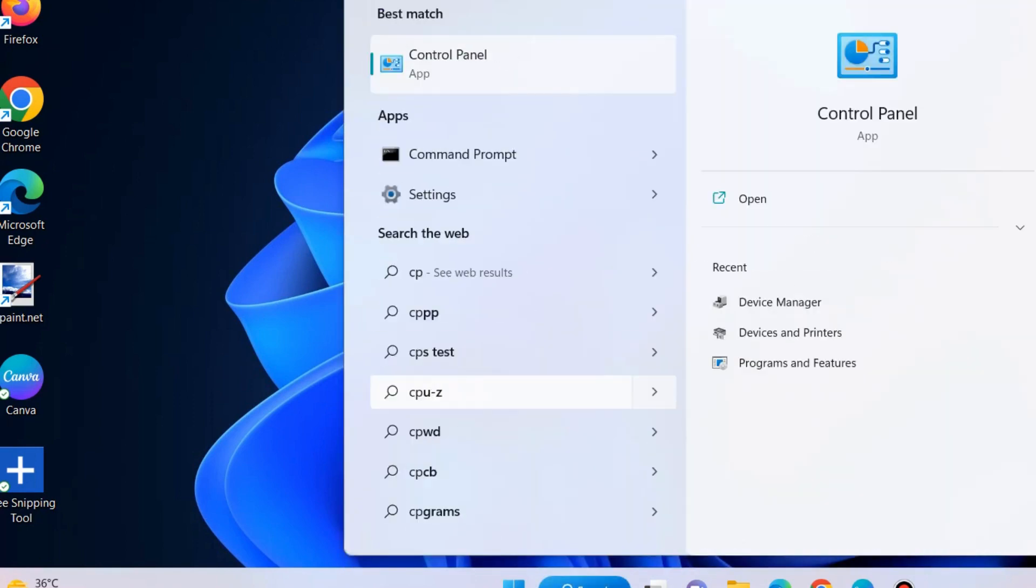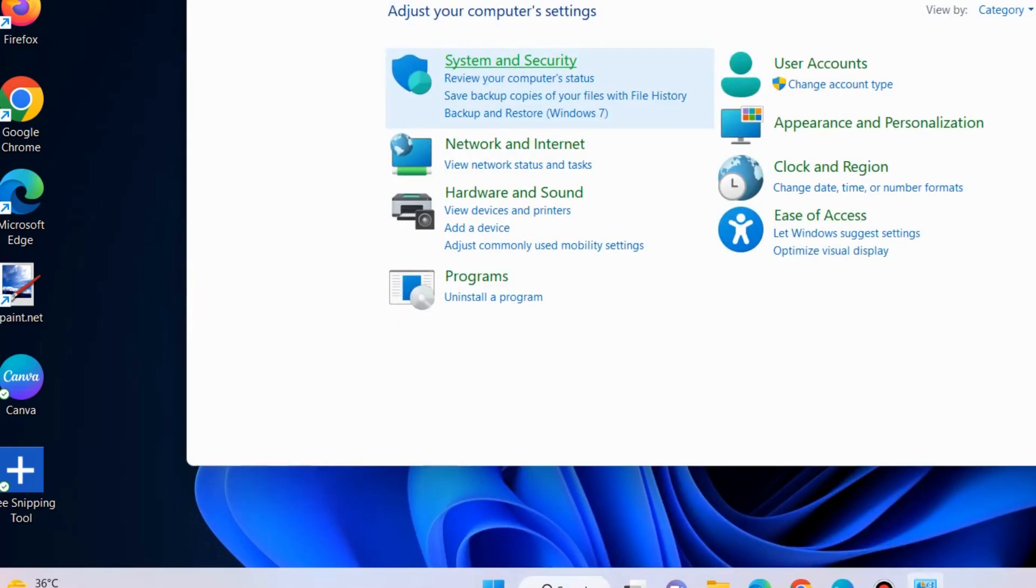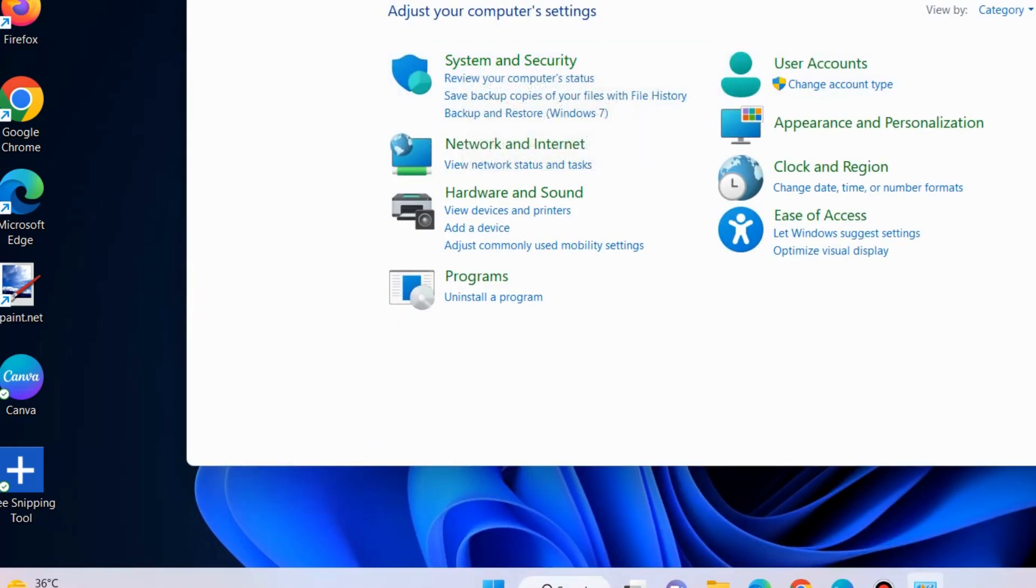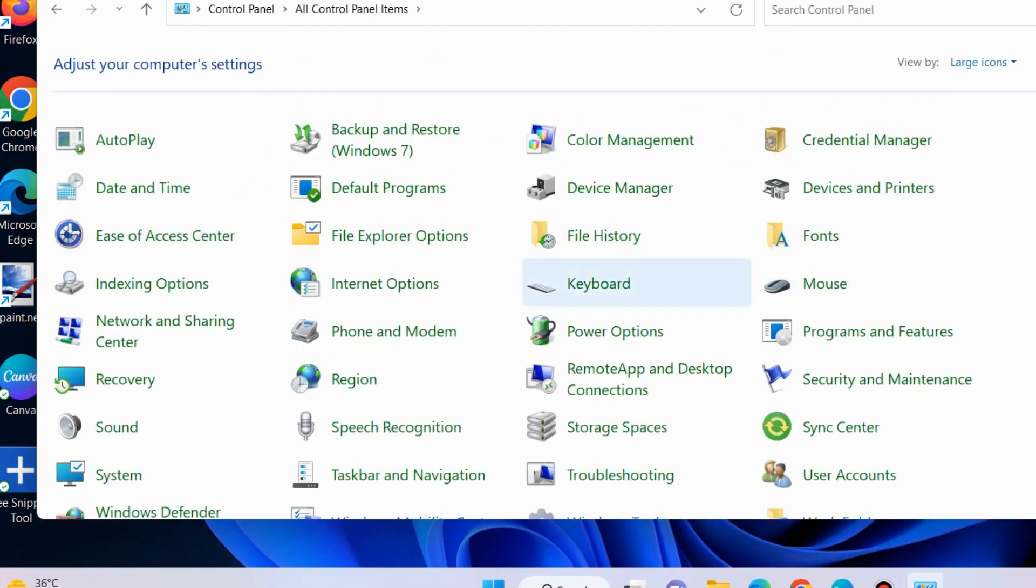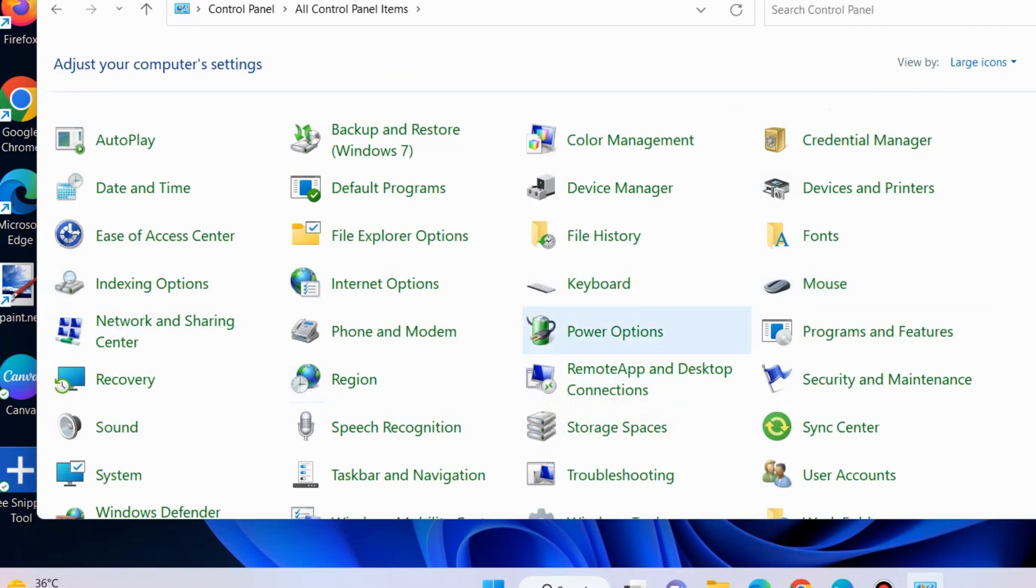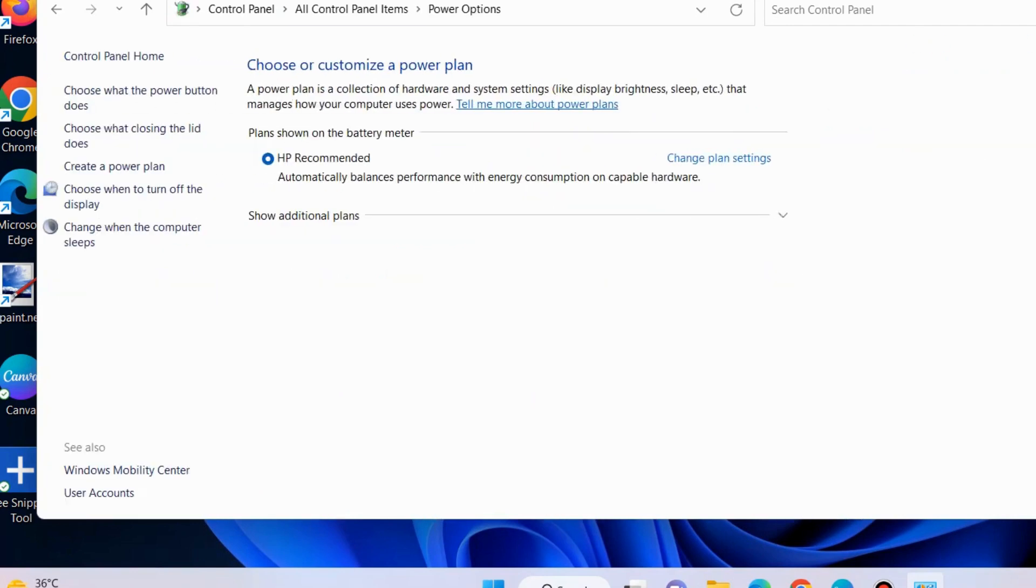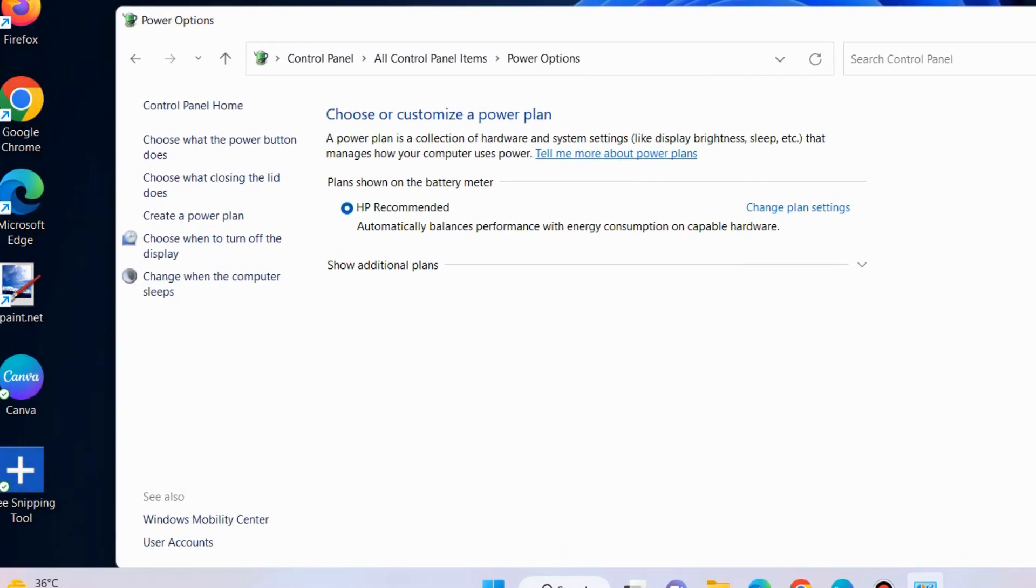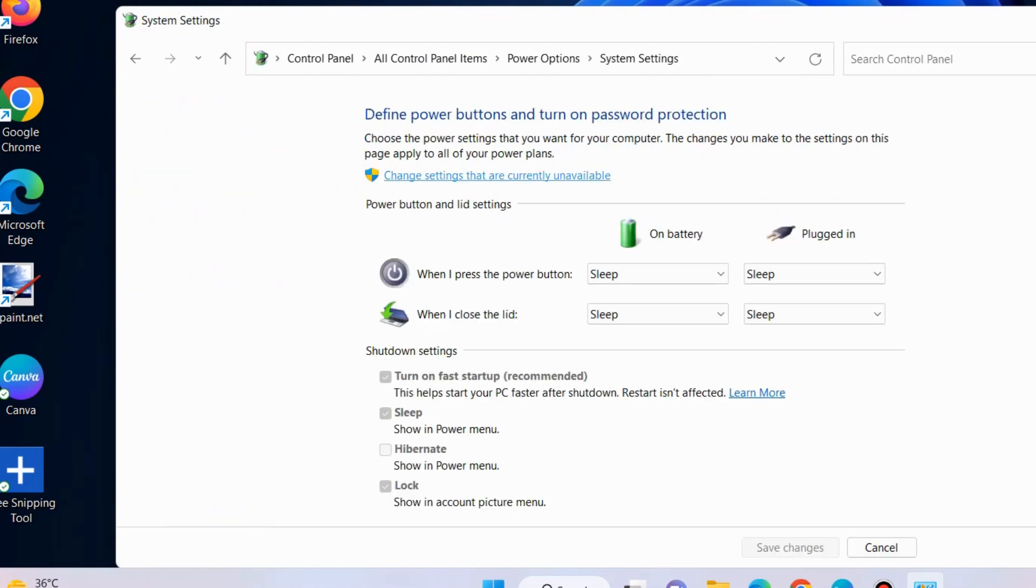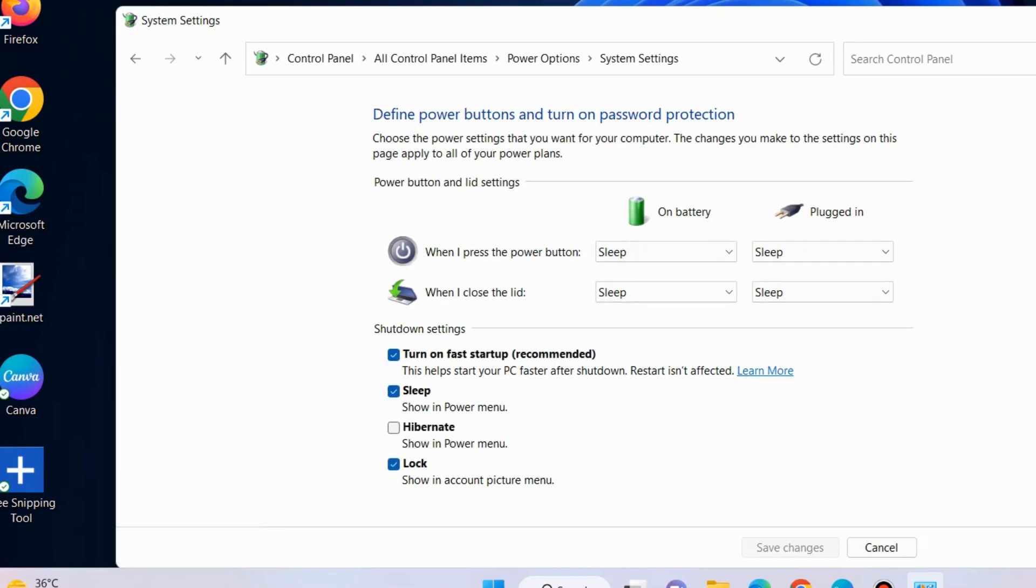The first workaround is to go to Control Panel in your Windows 11 or 10 system. Choose view by large icons and select Power Options. From the left pane, choose what the power button does and click on it. Then choose change settings that are currently unavailable and uncheck the option turn on fast startup recommended.